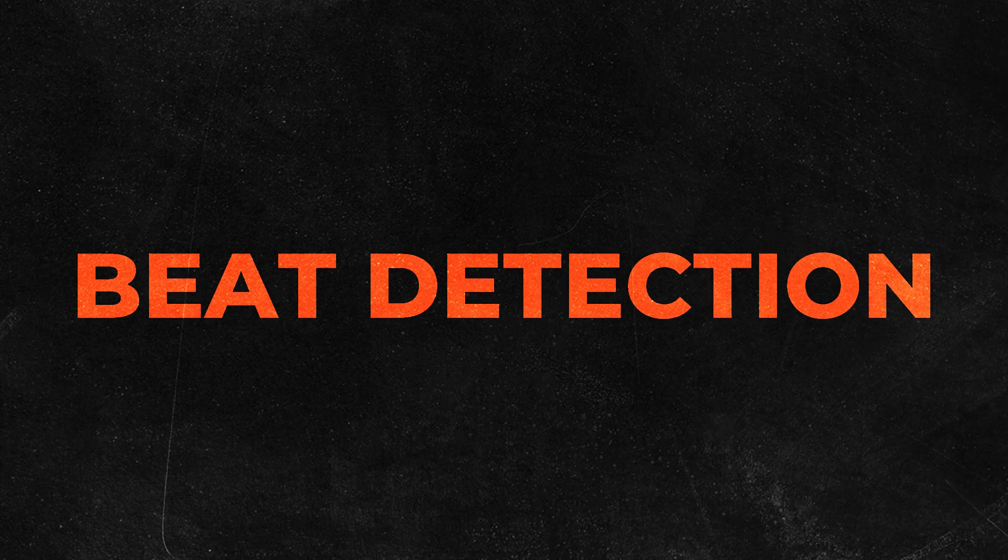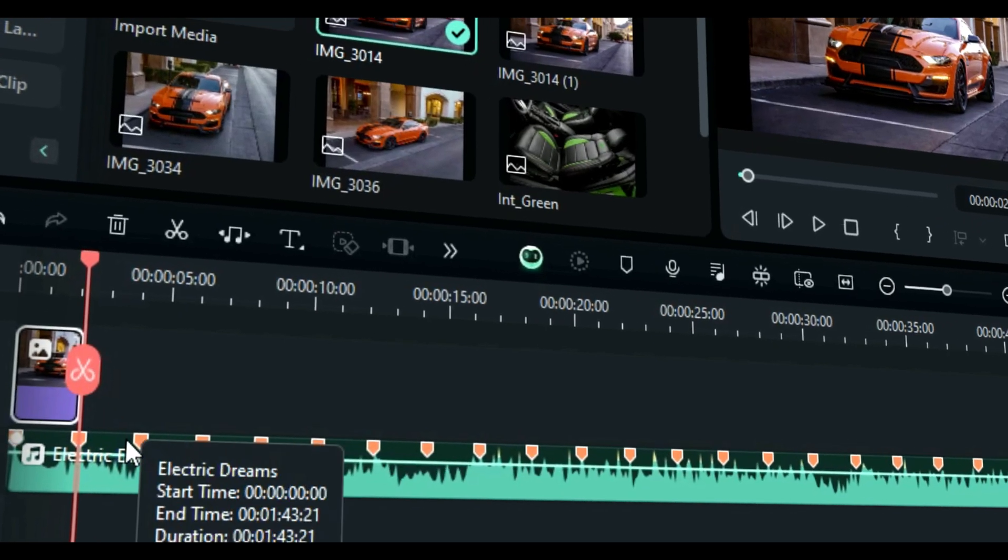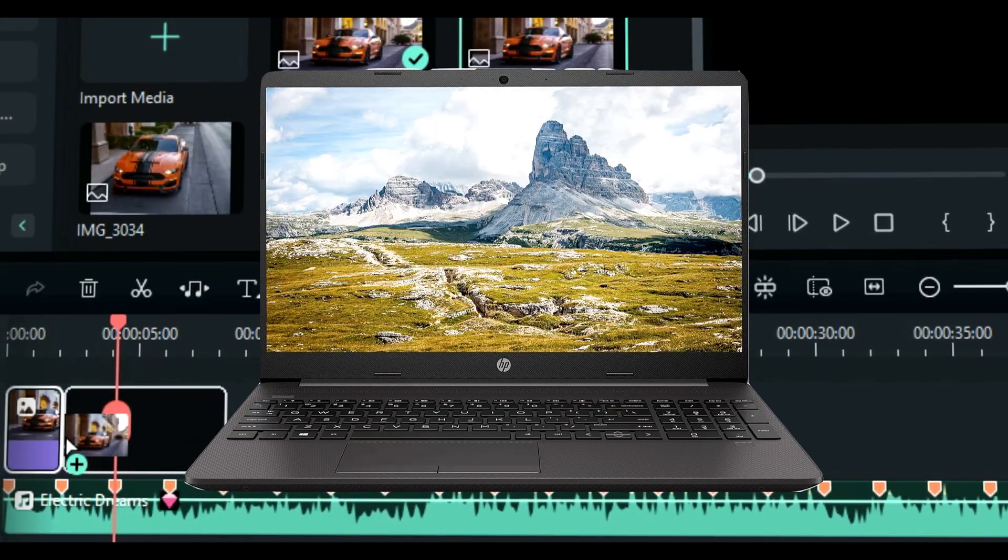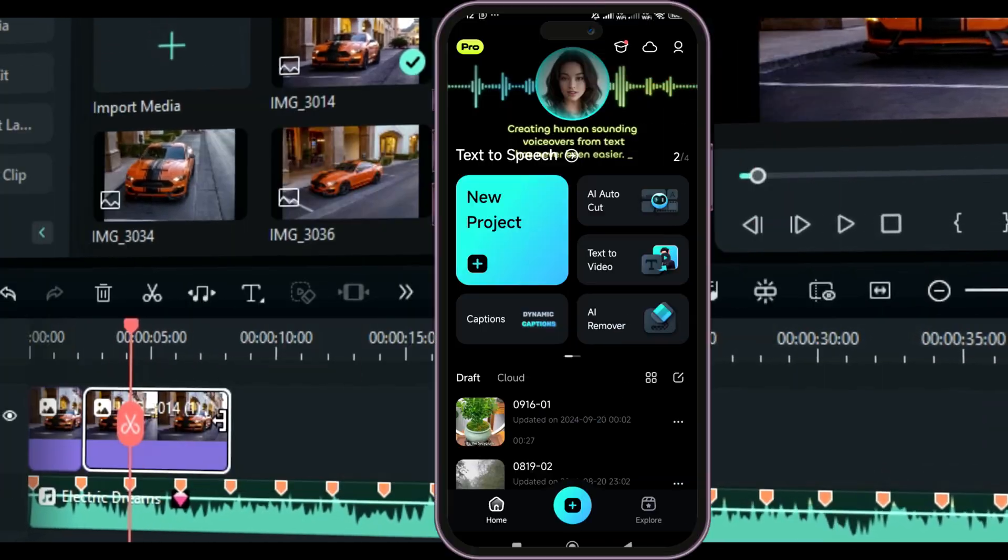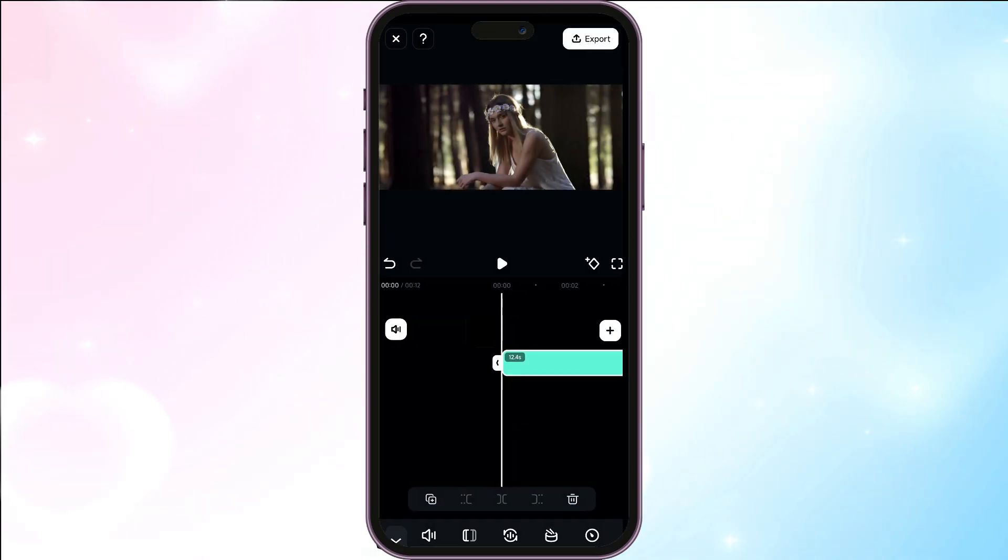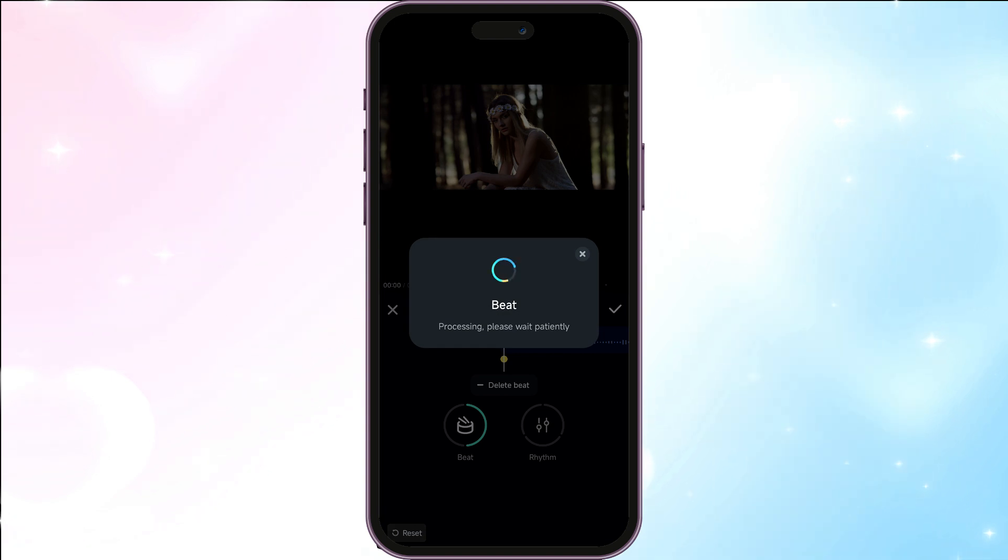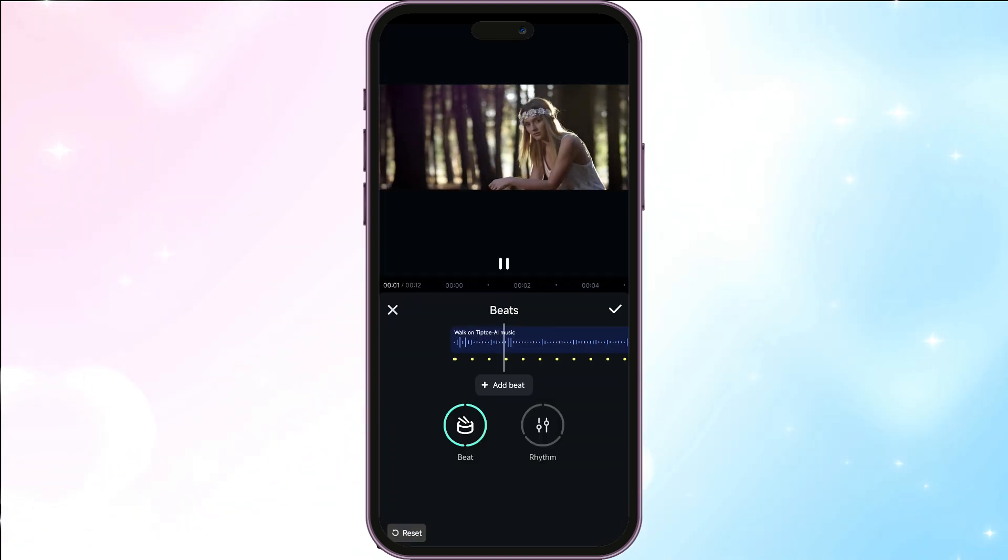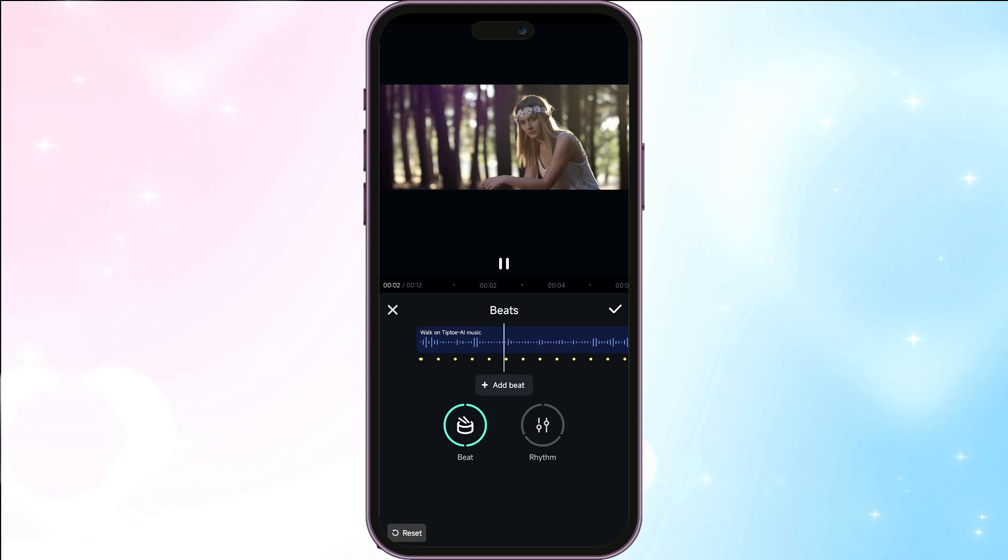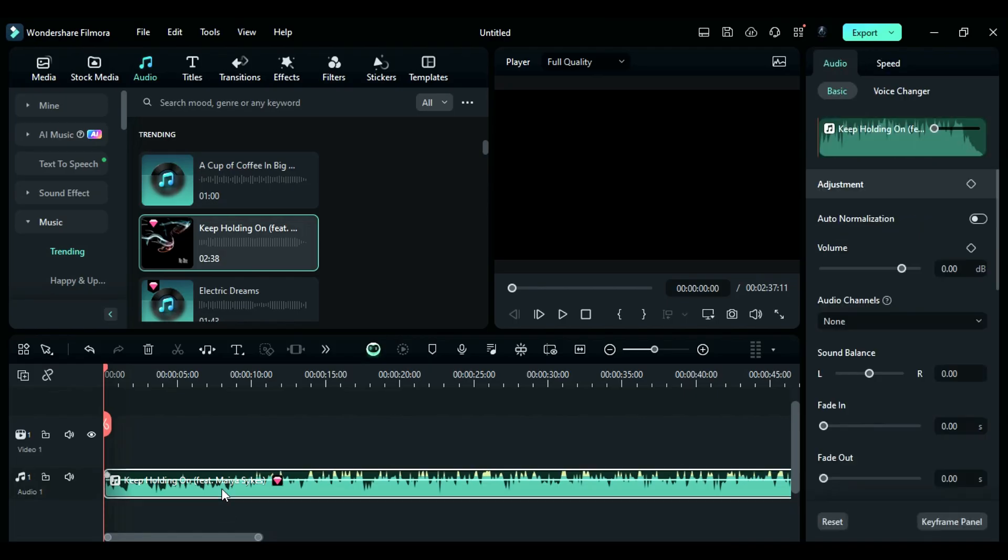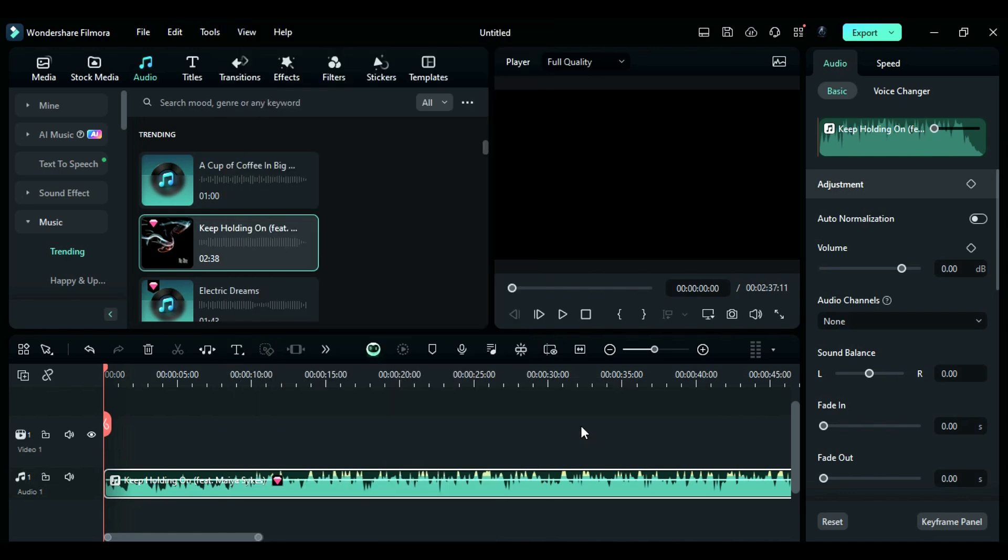Tip number three: Beat detection. Filmora makes it super easy to edit your videos to the beat. You can use it on your computer or your phone. In the mobile app, just pick your music, go to the menu, and choose the beats option. Then you can add beats and rhythm to your video by selecting the beats. It will automatically add little yellow dots to show the beats in your music. Then you can sync your video to the beats. If you're using the desktop version, just select your music, right-click, and choose the smart edit tool. Then you can use the beat detection feature to add small orange markers to the beats in your music. This way, you can easily edit your video to match the beats.